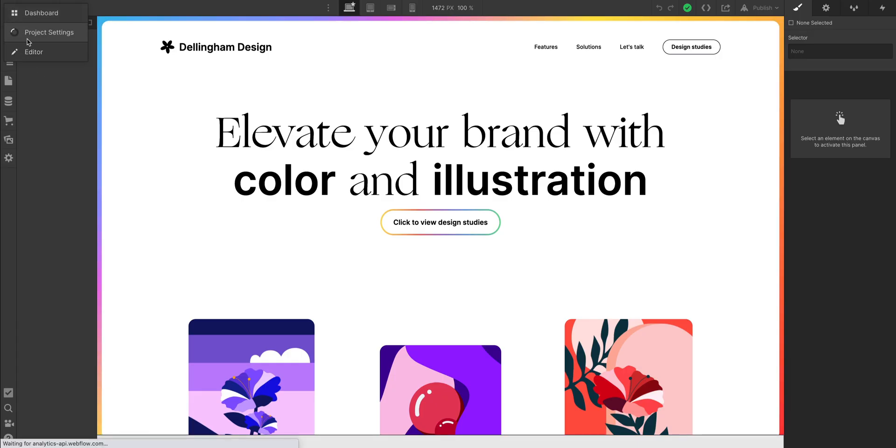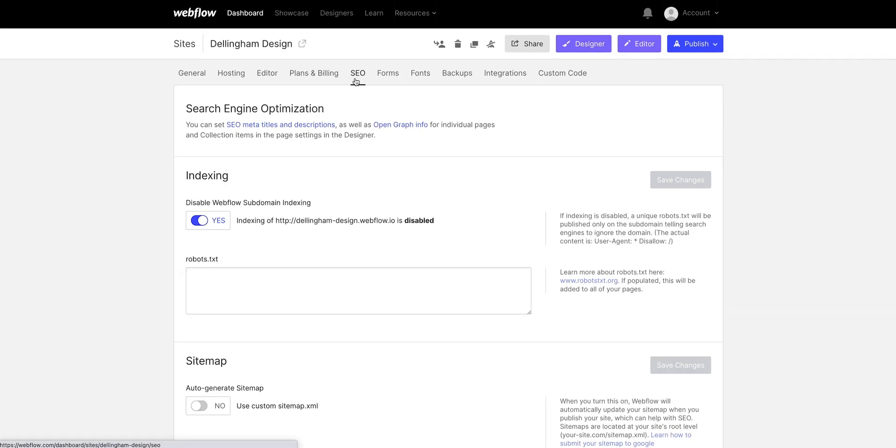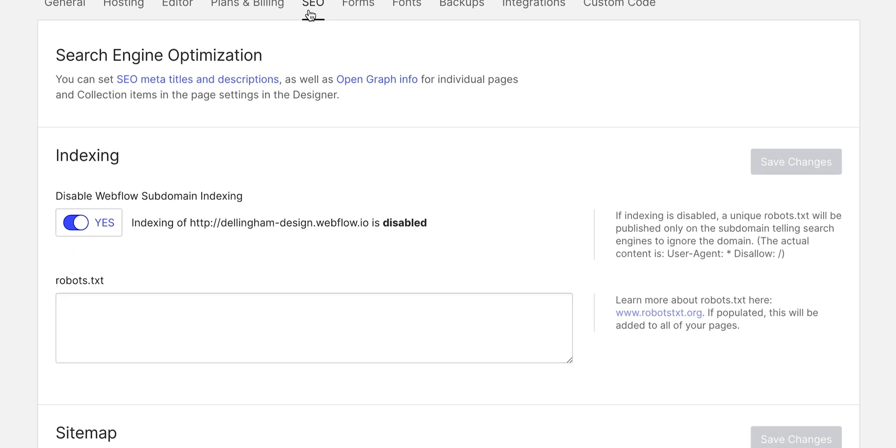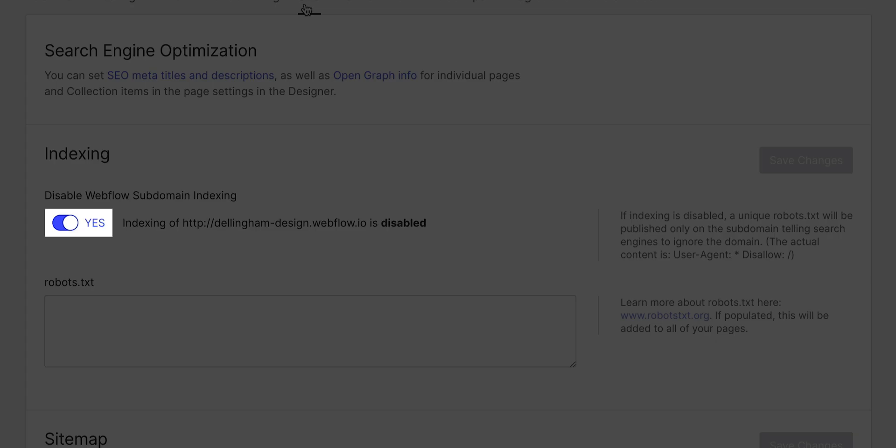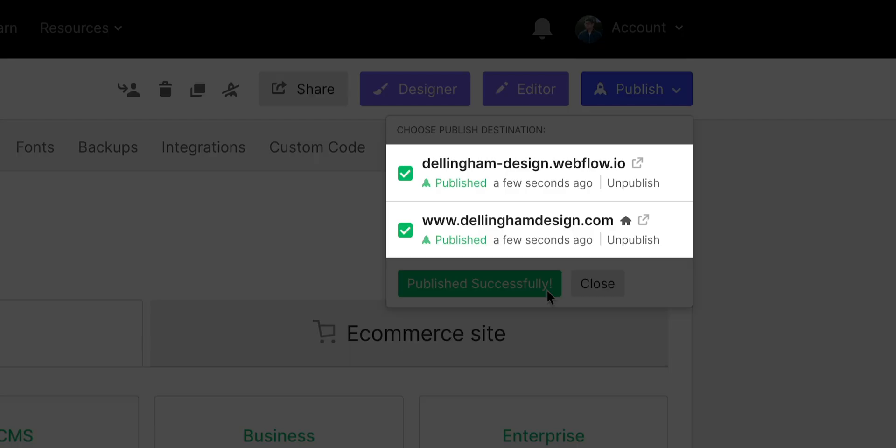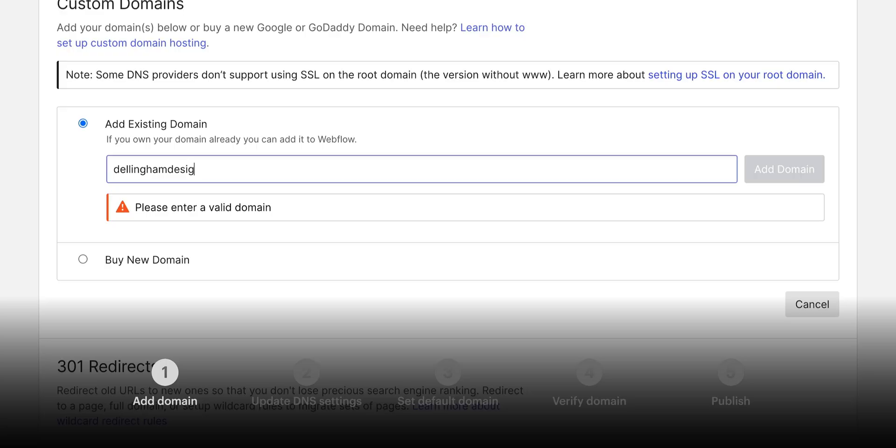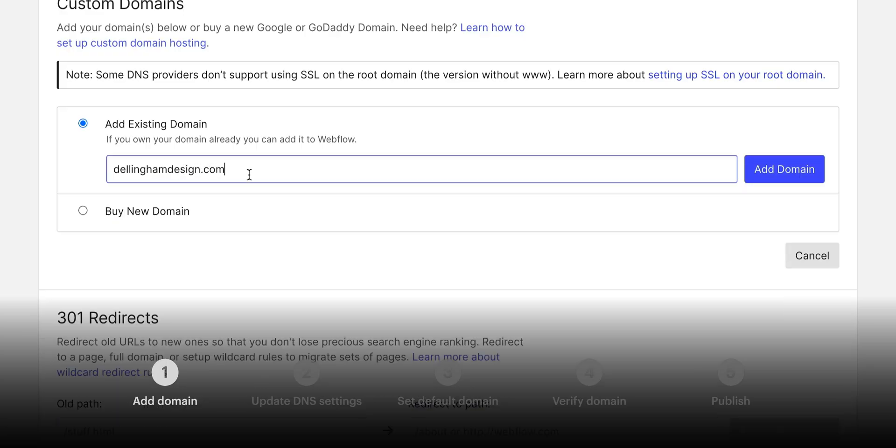And one note here, if we go to our project settings and go to the SEO tab, it usually helps to make sure we've switched this switch on so that subdomain indexing is disabled. That'll help prevent search engines from indexing your .com and your .webflow.io. It'll only index your main.com.